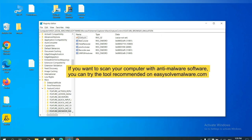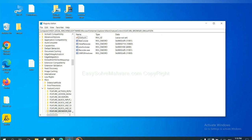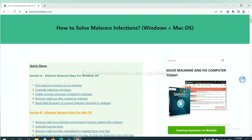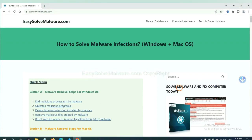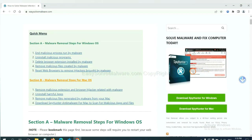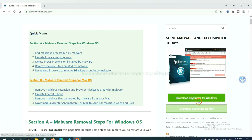If you want to scan your computer with anti-malware software, you can try the SpyHunter 5 anti-malware from our website, EasySolveMalware.com. SpyHunter 5 is one of the most professional anti-malware. Download it here.